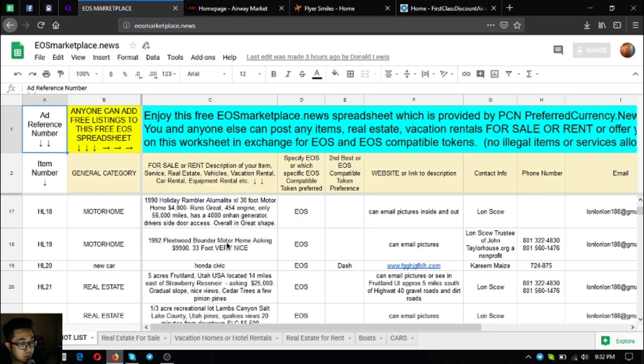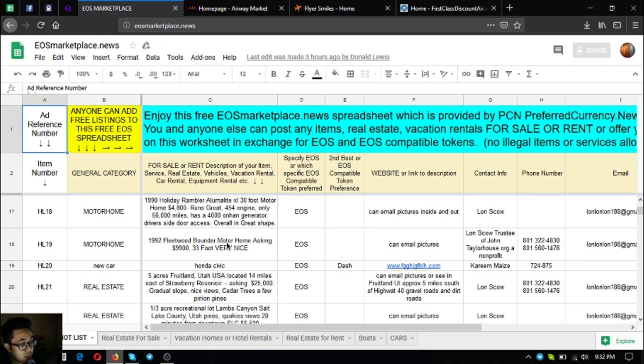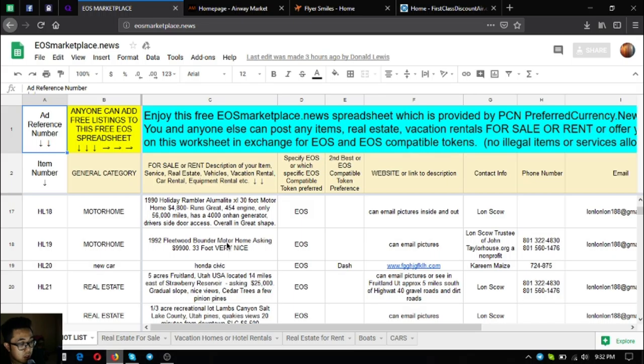The next one is a motorhome, a 1990 Holiday Rambler Aluma Lite XL, 30 feet. It costs $4,800, runs great, has a 454 engine with only 56,000 miles. It has a 4,000 watt auto generator and a driver's side door access. Overall it's in great shape.